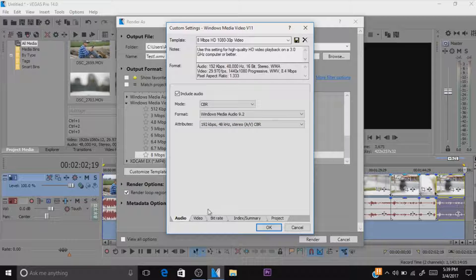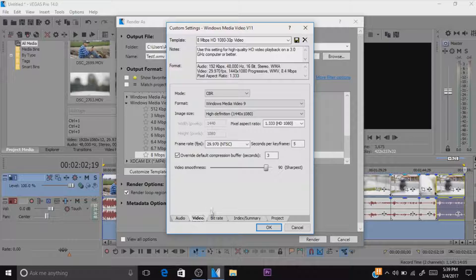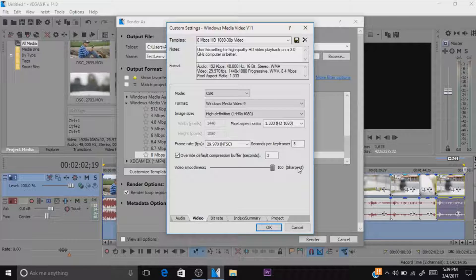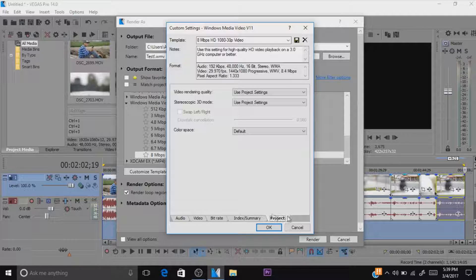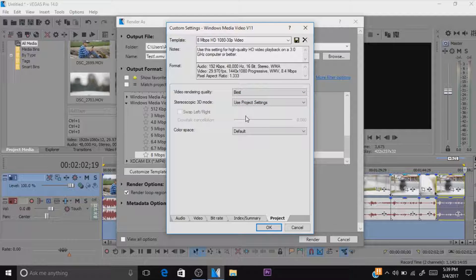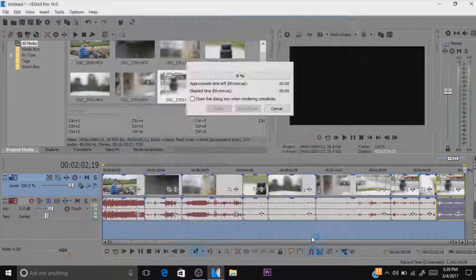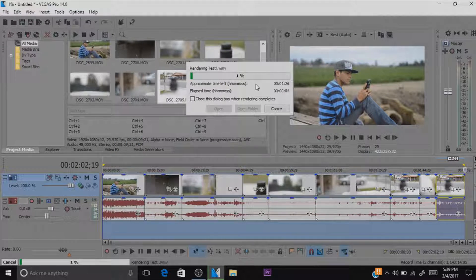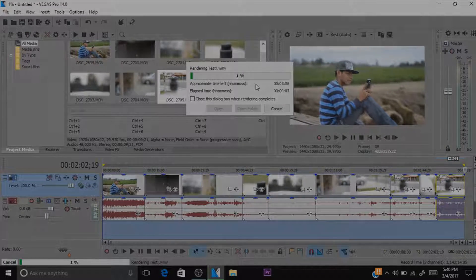After that, click Save Template — I won't click it since I already have it saved. Then go to the Video tab and for the mode, select CBR Windows Media 9. Set video smoothness all the way to 100 for maximum sharpness. After that, go to the Project tab and click on Video Rendering Quality and set it to Best. This gives you the best rendering quality. Click OK, then click Render, and the video will render at the highest quality settings. That's it for this video — if you enjoyed it, hit that like button and comment!